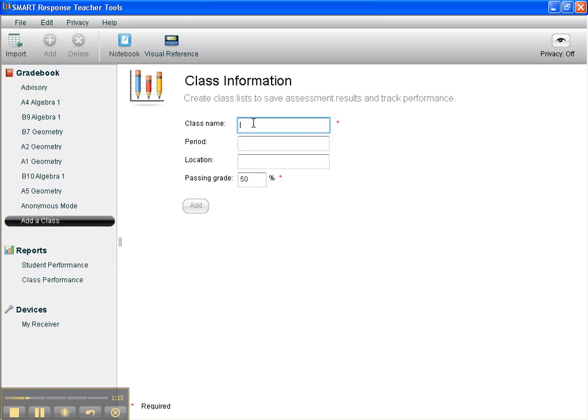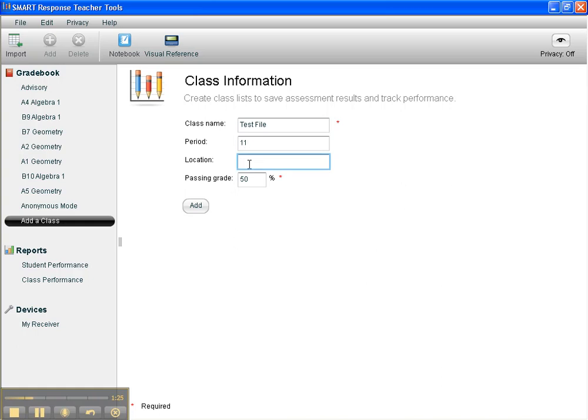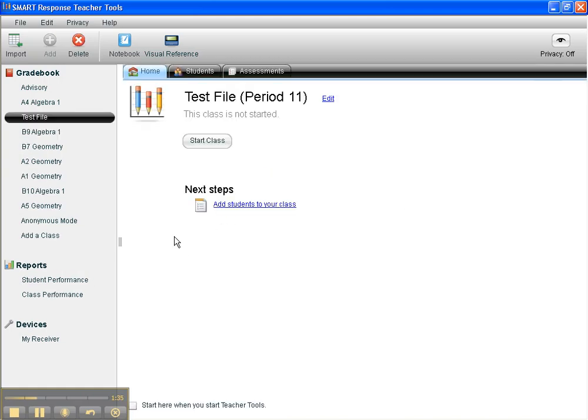I'm just going to give it a random name, test file, period 11. Location, you don't necessarily have to fill that in. Passing grade, I like to go ahead and do this at 70, just so I don't forget. And I'm going to add the class.